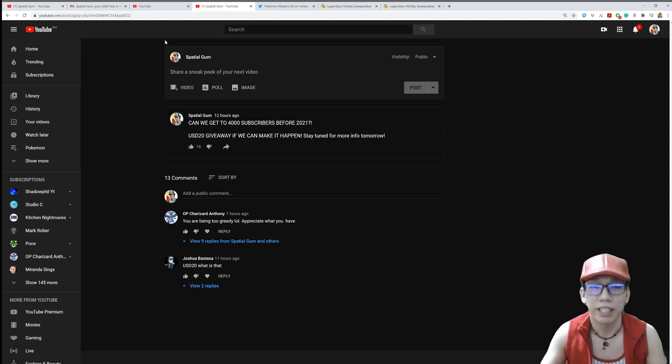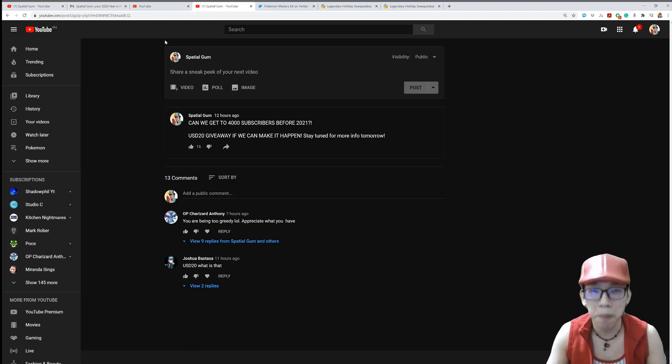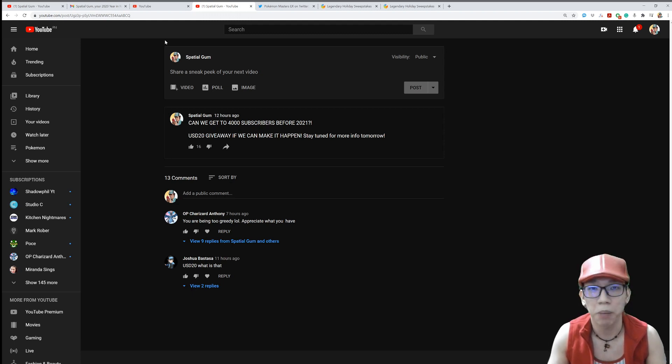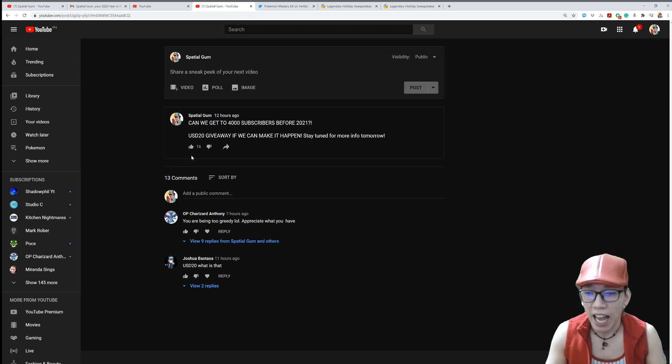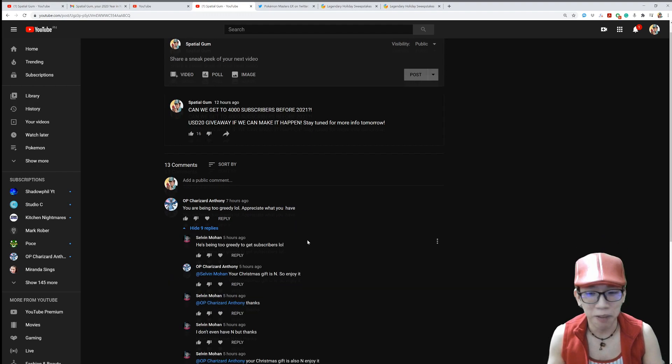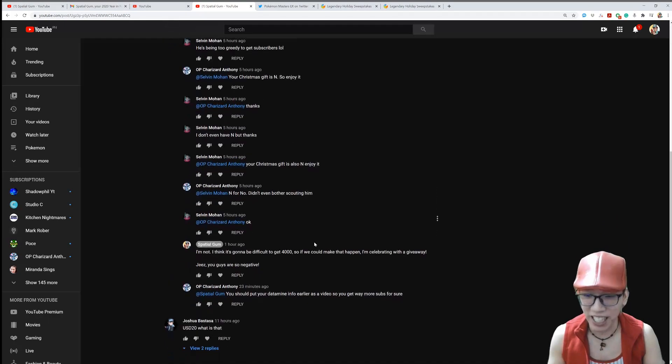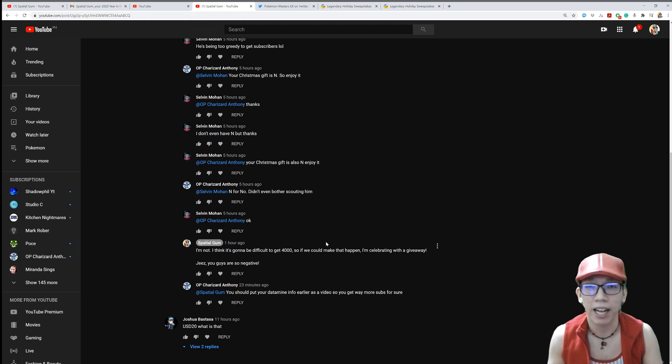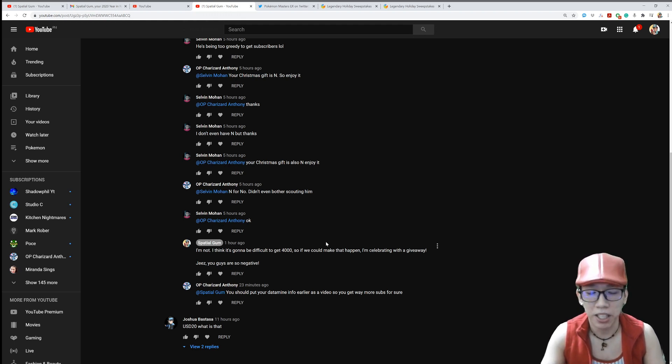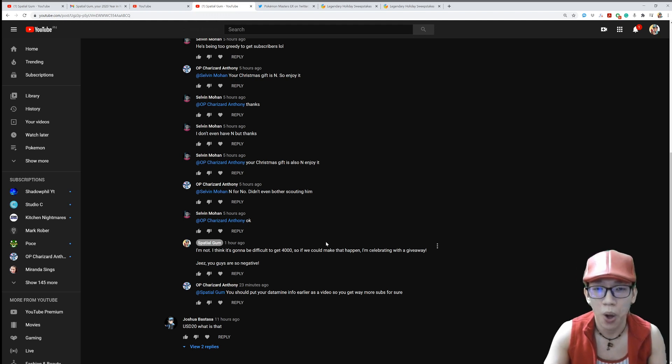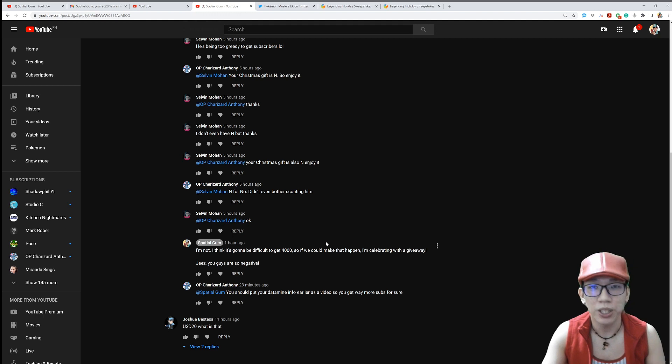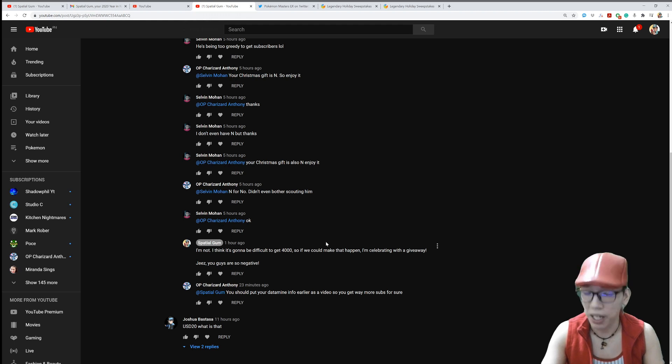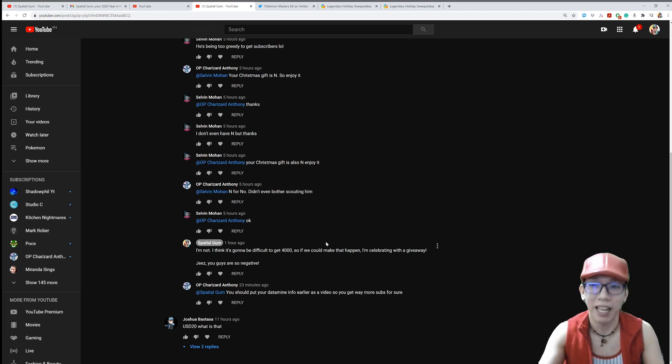If we are all able to make our subs reach 4,000 before the year ends in my time, we still have around five days or six days before the year ends. I want to give back to all of you by giving a $20 US dollar giveaway in the form of Google Play credits or Apple App Store credits. Like I said, this is about Pokemon Masters. Guys, I'm not being greedy. I want to give back. I want to give back to you guys because it's gonna be a tough challenge to get to 4,000 subs. But if it is possible, I want to give back. This is an expense for me. I don't earn as much in YouTube as $20 US dollars.